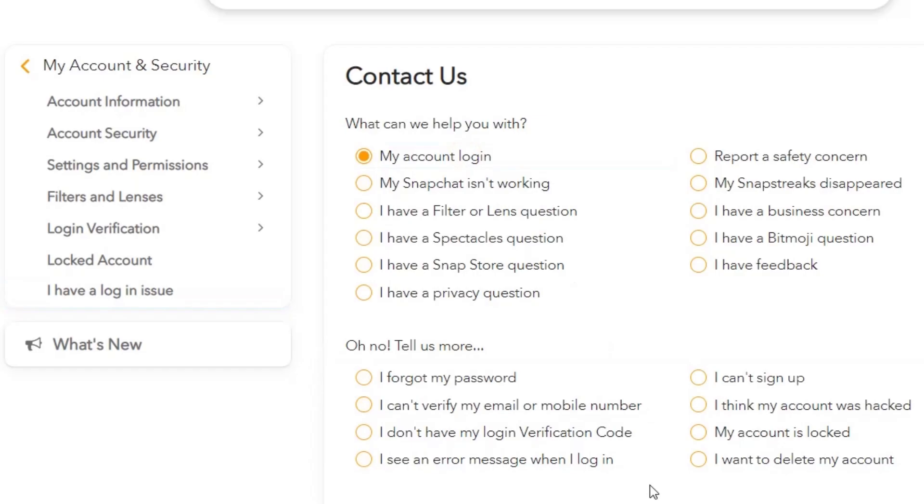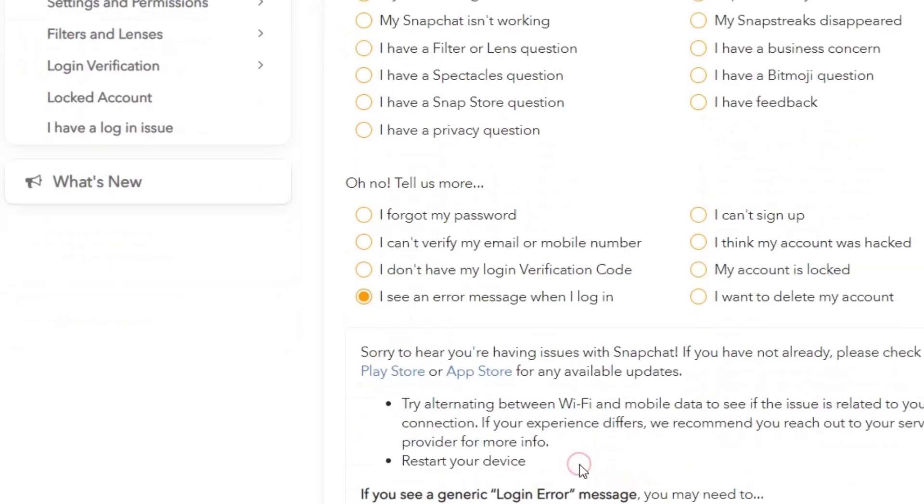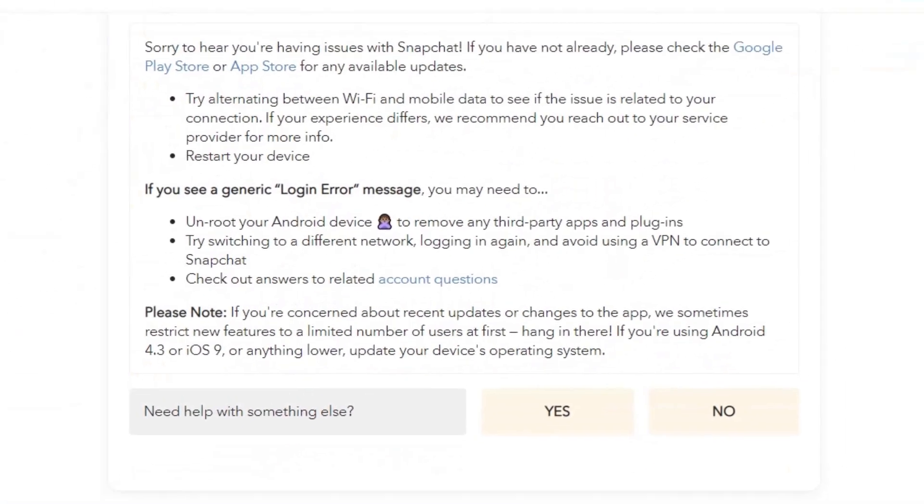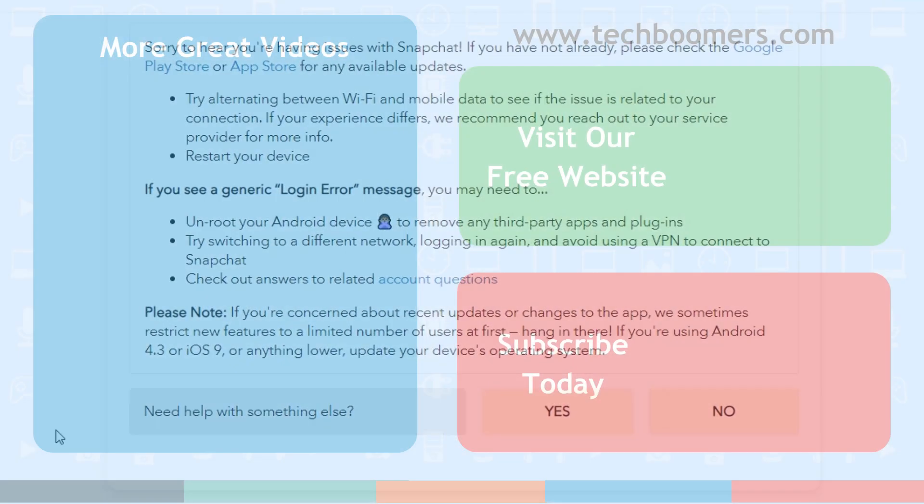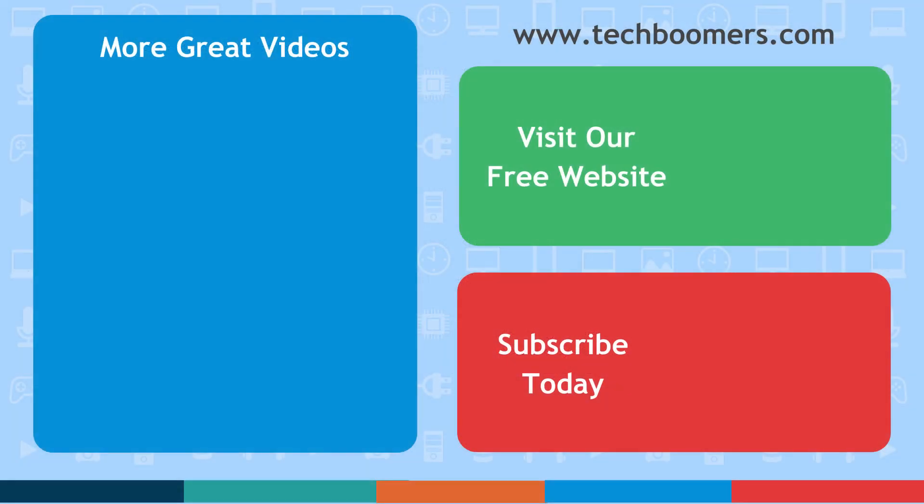That's all it takes to fix common Snapchat login errors. Thanks for watching! If you found this video helpful, we'd love it if you'd hit the thumbs up button below. Check out techboomers.com for over 100 free courses on all of today's most popular websites and apps.